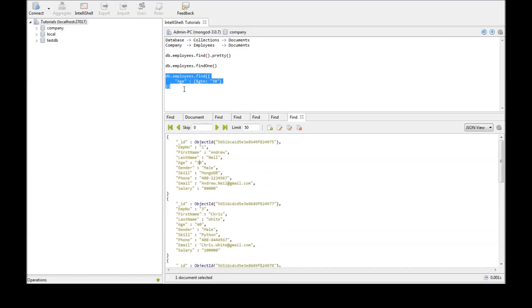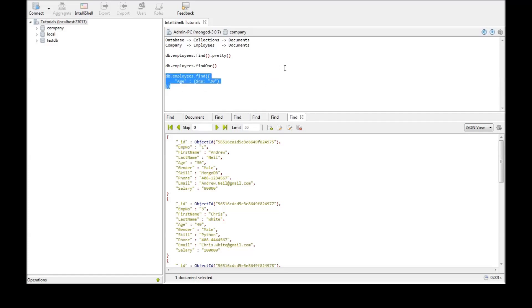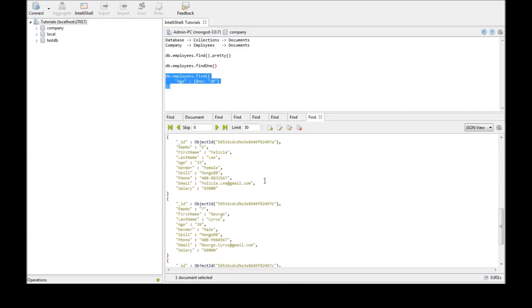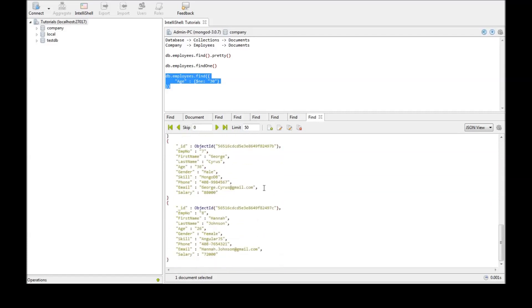Now the last condition would be not equal to. Suppose we want to retrieve all employees who are not age 30. Then just say $ne and run this. So we have 27, 40, 32, 45, 33, 36, 26.